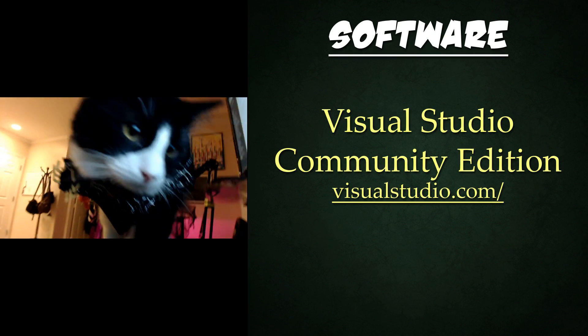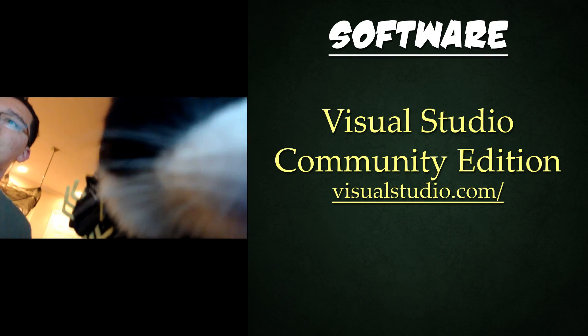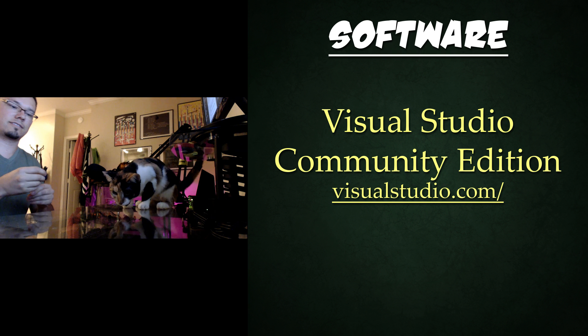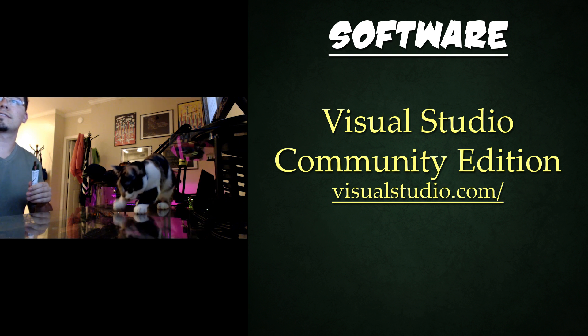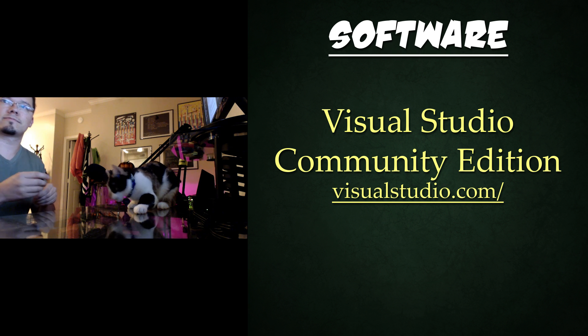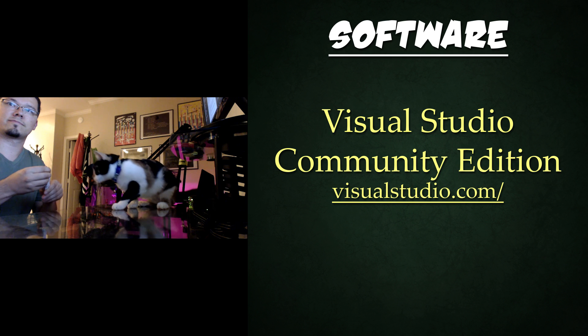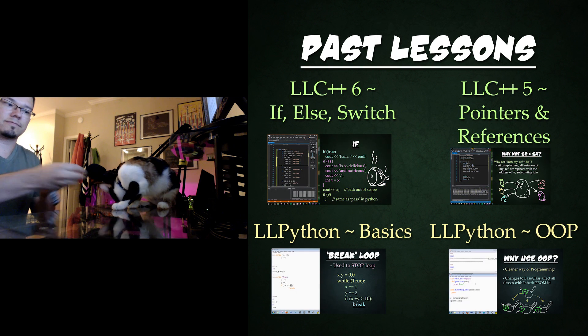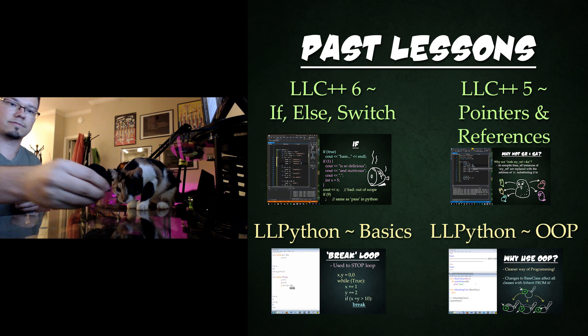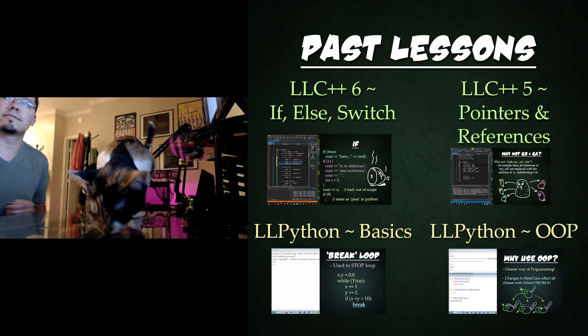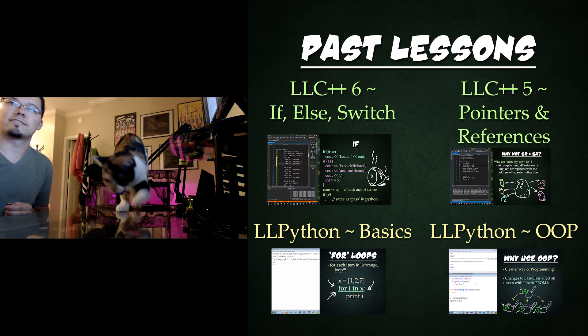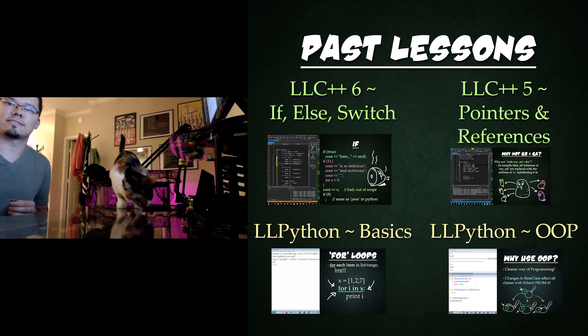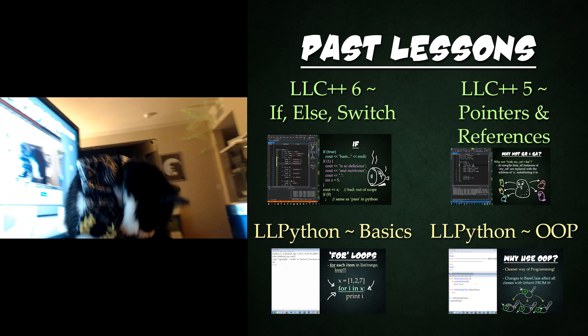I'll be using Visual Studio Community Edition, which you can download from visualstudio.com. However, you can follow along with whatever you like, Eclipse, Qt Creator, whatever you choose. Today's focus will be on for and while loops, which builds heavily on previous lessons, so check out those if you're unfamiliar with a topic.